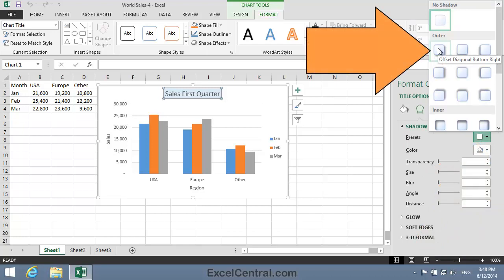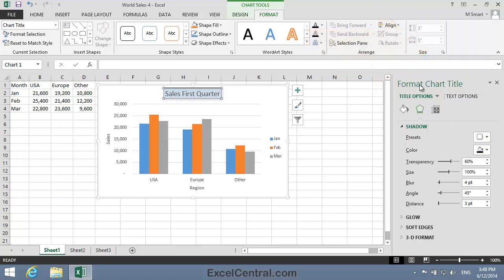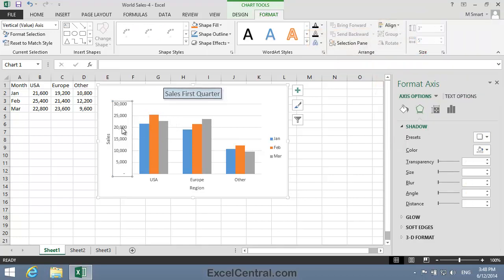That will place a subtle shadow on the right hand side and the bottom of the Chart Title element. So I click the Preset and if I click on a different element you can see how that's been applied to the Chart Title element.